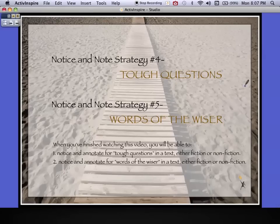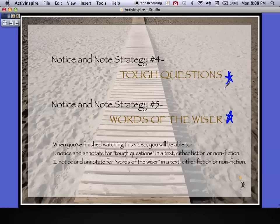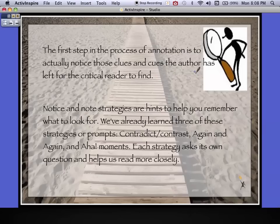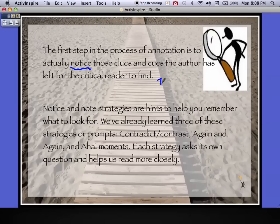Tonight's video covers two more Notice and Note annotation strategies. Tough Questions is the fourth one and Words of the Wiser is the fifth. When we're done, you should be able to find and annotate for Tough Questions in Lord of the Flies and to find and annotate for Words of the Wiser in Lord of the Flies. The first step in annotation is to actually notice the clues and cues the author has left for the critical reader. These strategies are things to keep in mind that help you remember what to look for.